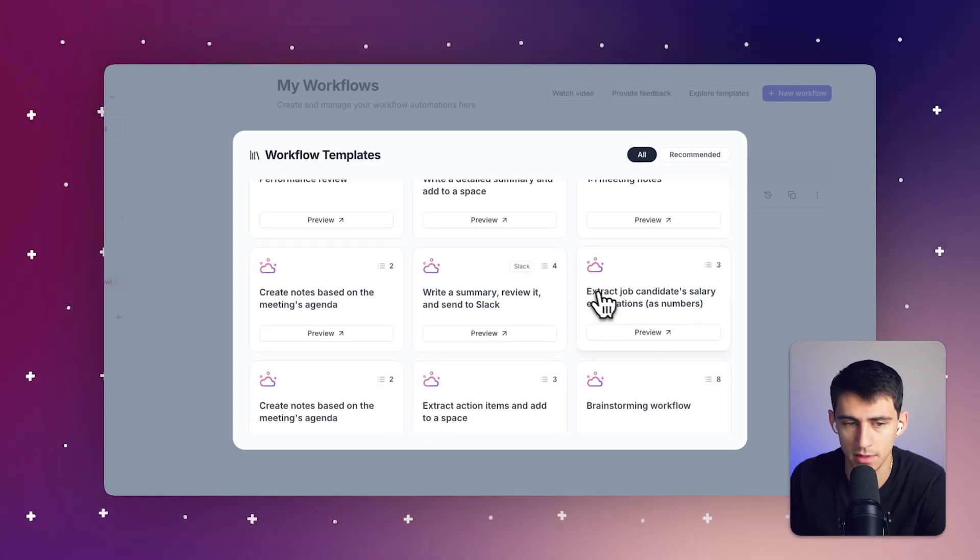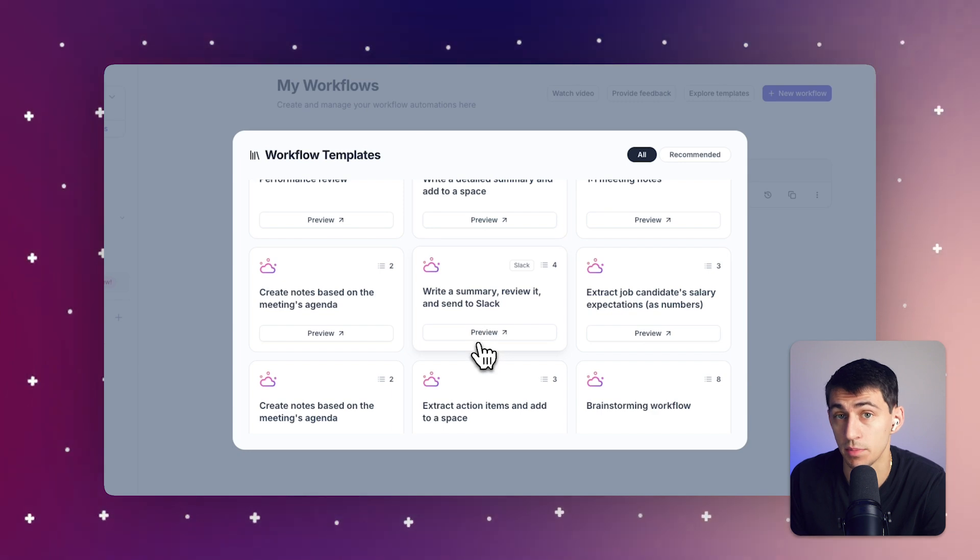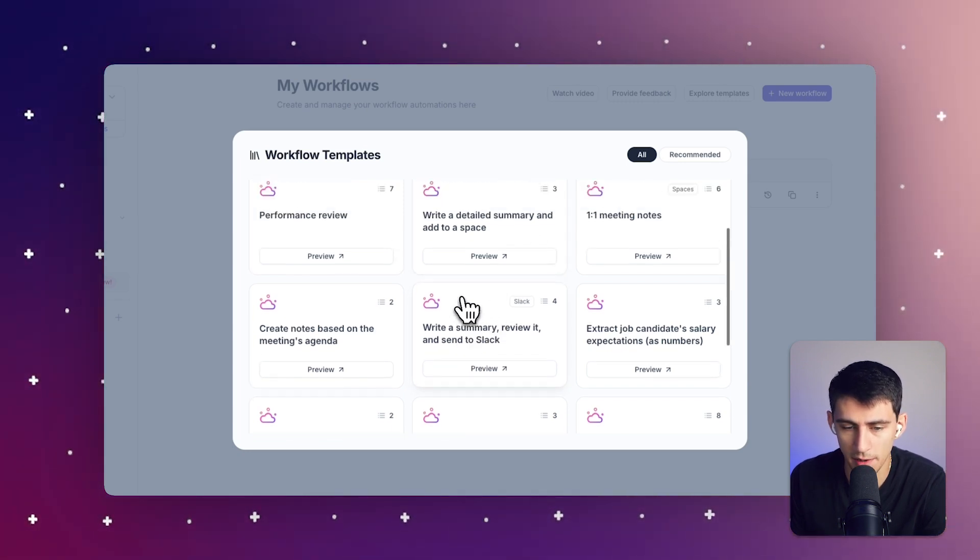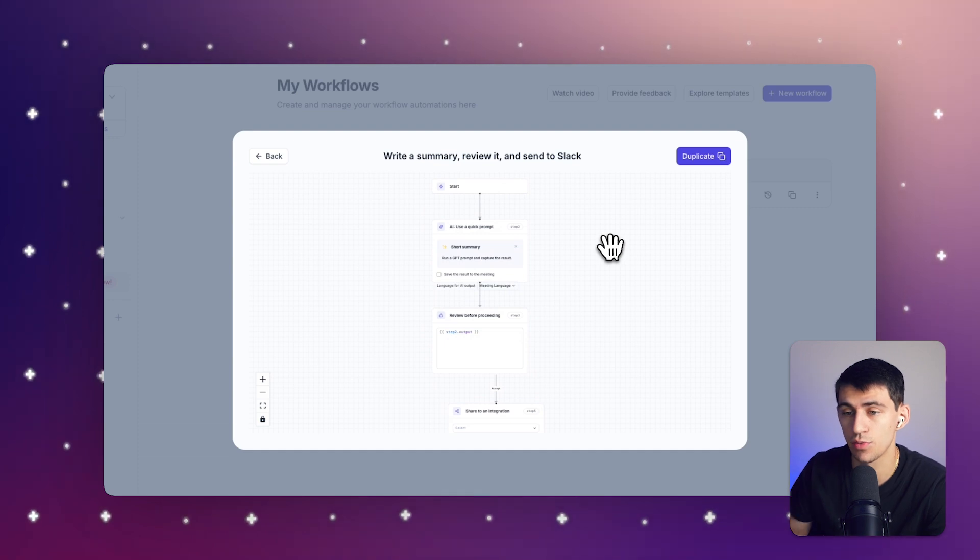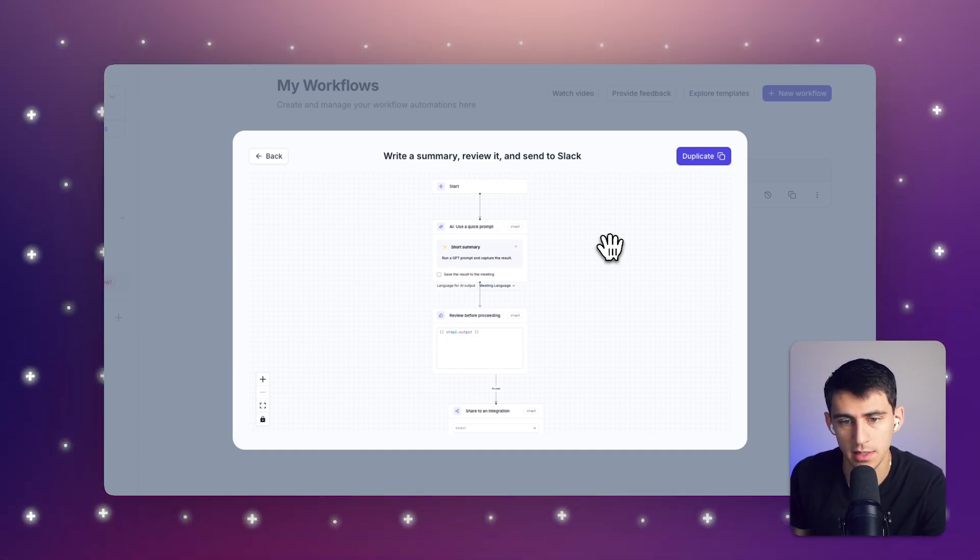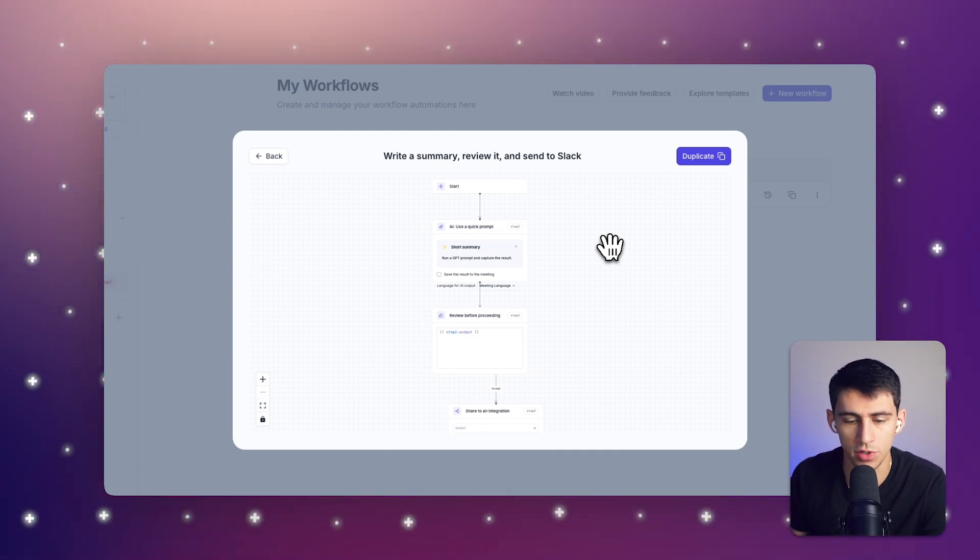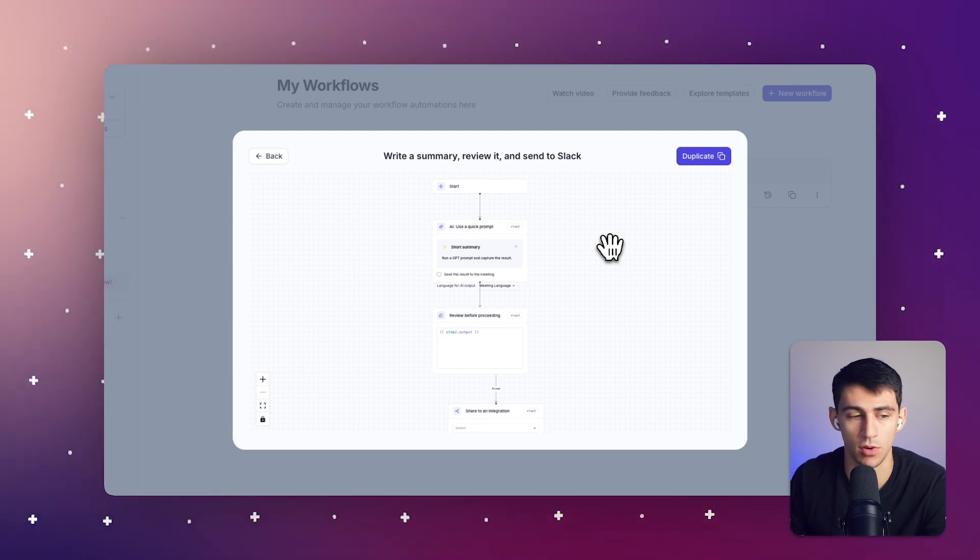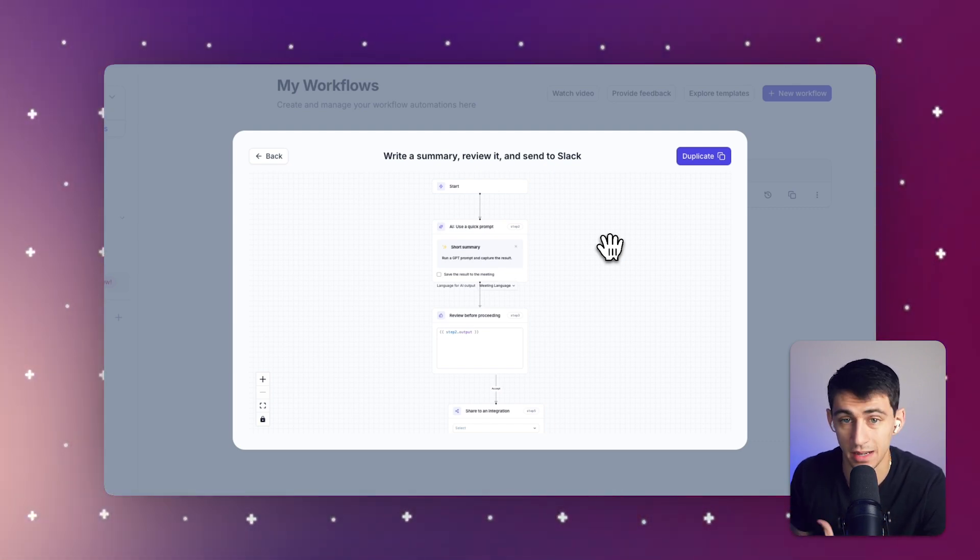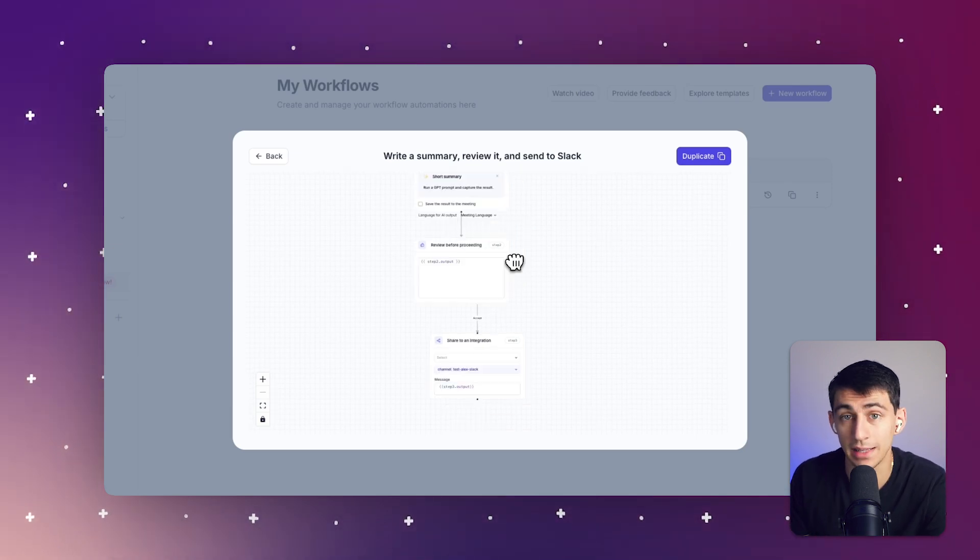So now what we can do inside of workflow templates is set up something really nice. We have a template here and what this template can do is it can take you through a specific process in order for whatever you usually do to be made really easy. So what I have on my team is a workflow that I like to do where after a meeting is over,